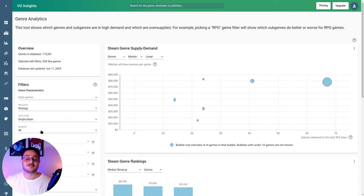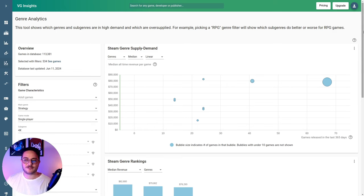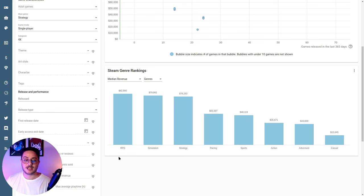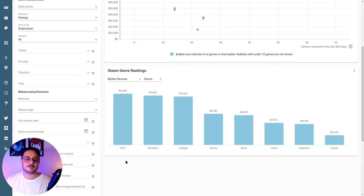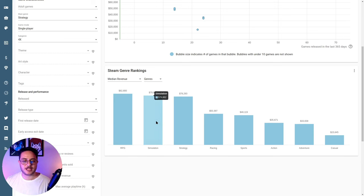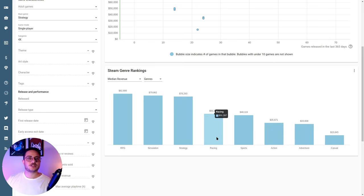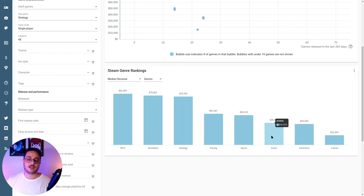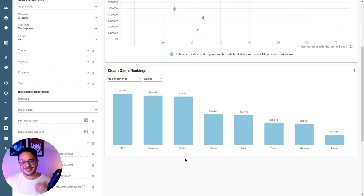You can see some bubbles here but not many. If you go down, you can see the genres currently getting the most revenue: RPGs at the top — though this doesn't mean every RPG earns that amount, it means RPG games in total are generating this revenue. Then simulation, strategy third, followed by racing, sports, action-adventure, and casual. Action-adventure is where our current 2D platformer project fits, so we can't expect much from it.